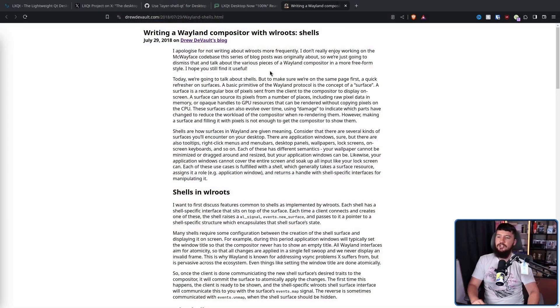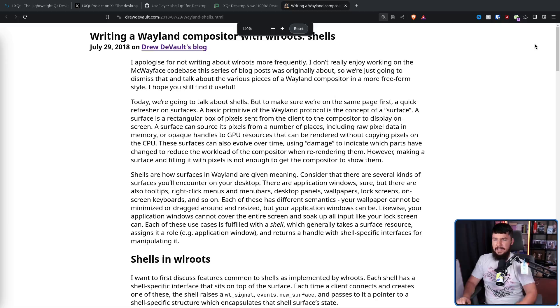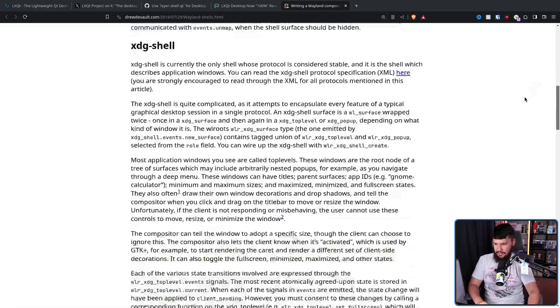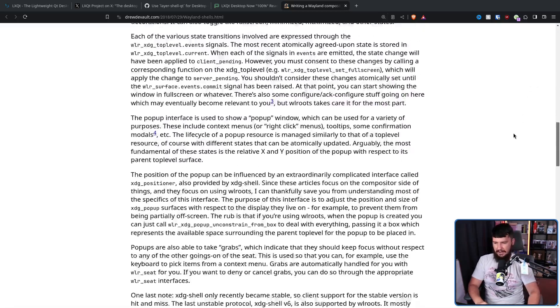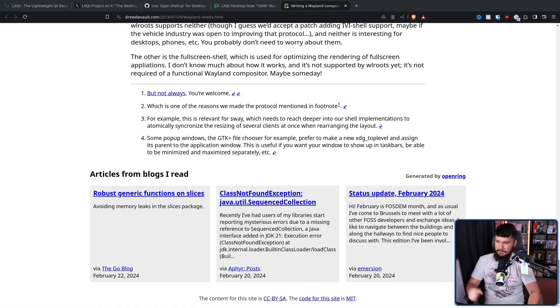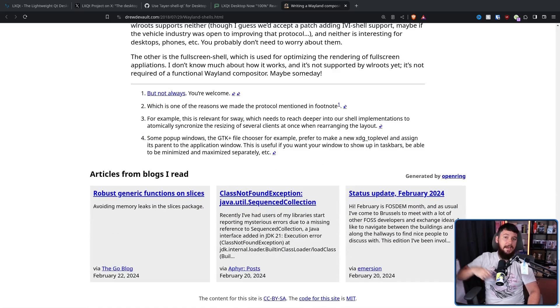LayerShell-Qt is something that came out of the KDE project. It is the Qt version of a wlroots project called WLR LayerShell. If you want to learn how LayerShells work and everything they do, there is a giant essay from 2018 by Drew DeVault explaining everything you need to know. It is out of scope for this video, but I'll leave it linked down below.